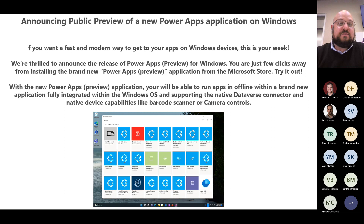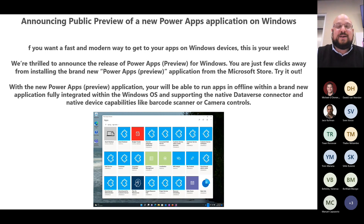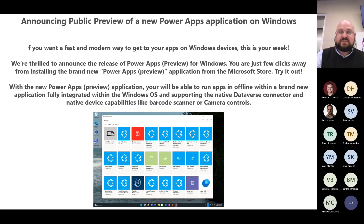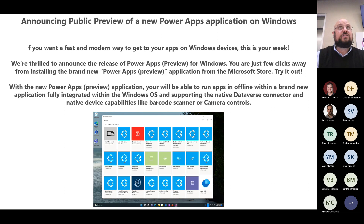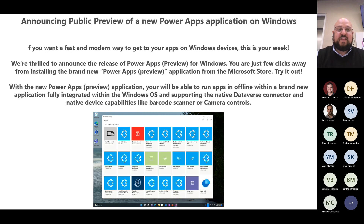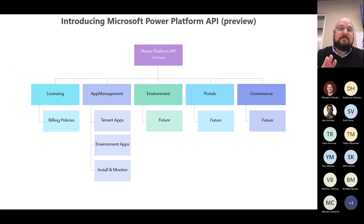The next item is the public preview of the Power Apps application on Windows. For those who've been working with Power Apps for a while, we used to have a Windows Store app to play Power Apps, but that got deprecated about two years ago. We were having a conversation a couple of months back about how we should be accessing it — David showed something where he was accessing it through one of the D365 landing pages — and now at least we're going to have this app within Windows to access all of our apps, which is really cool.